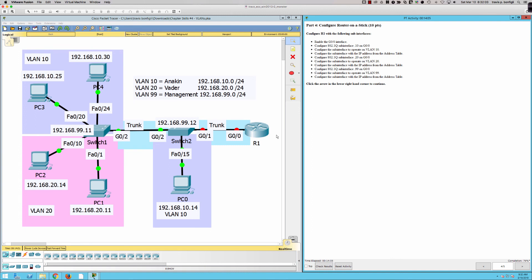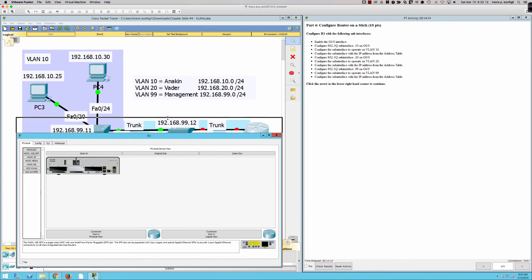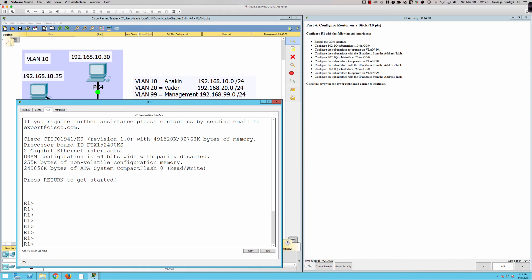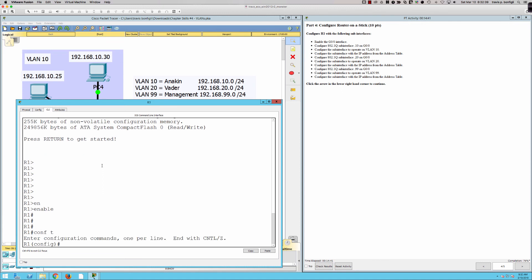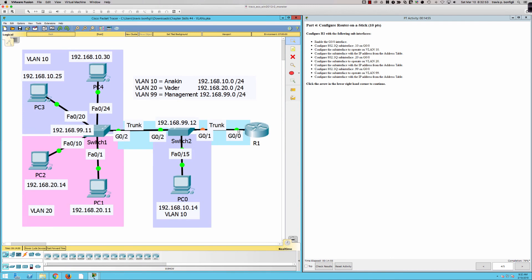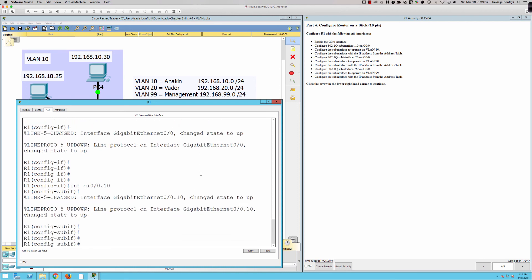Part Four — configure router-on-a-stick. I cannot stress this enough: there's a lot of coverage on router-on-a-stick because you can expect to be thoroughly tested on it — not just on the certification exam but in the real world and on course material. We're on Router One in user exec mode. Enable, then global config. First, enable the GigabitEthernet 0/0 interface — no shutdown. Now we'll configure 802.1Q sub-interfaces: interface GigabitEthernet 0/0.10, then IP address 192.168.10.1.